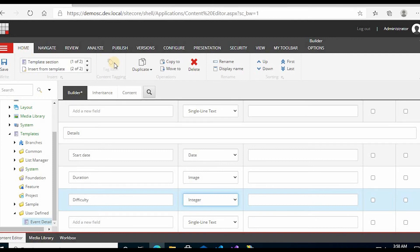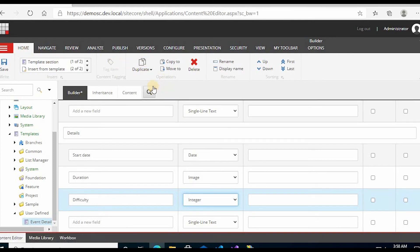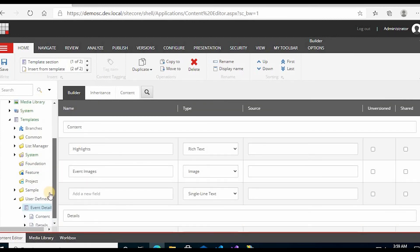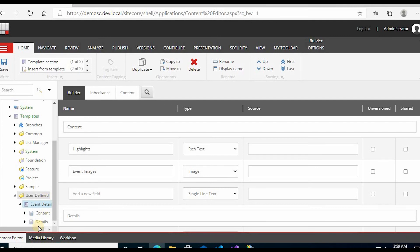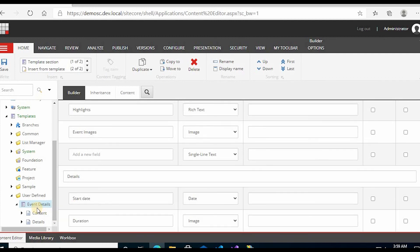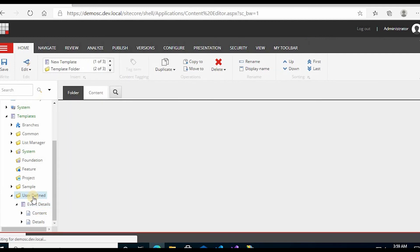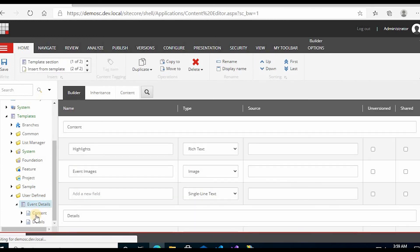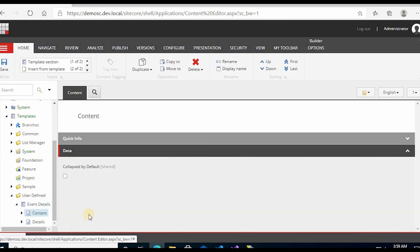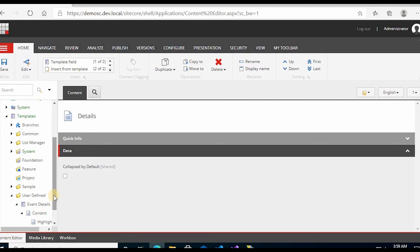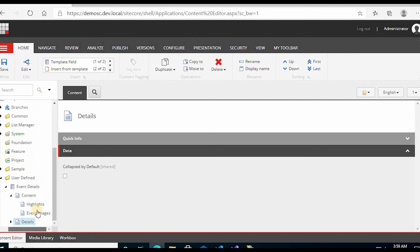Now click on Save. You have saved it. Now you can see you have created the Event Details template. In User-Defined, see the Event Details you created. You have the Content section and the Details section. In Contents, you have the Highlights and Images fields.